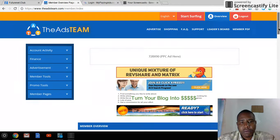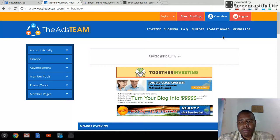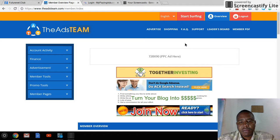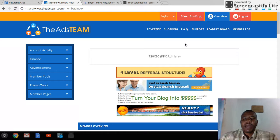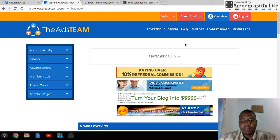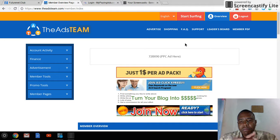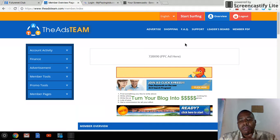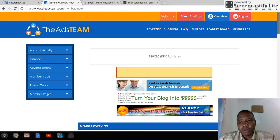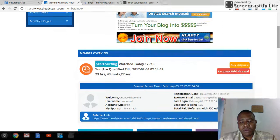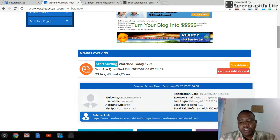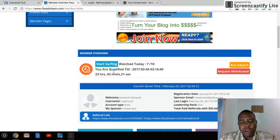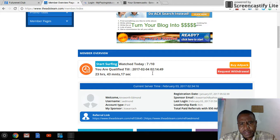To surf ads you have to surf 10 advertisements every 24 hours to qualify to earn the shares and the ad packs. As you can see, I am qualified until the 4th at 12.